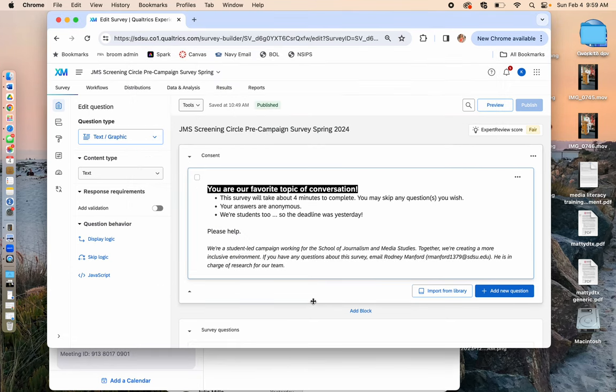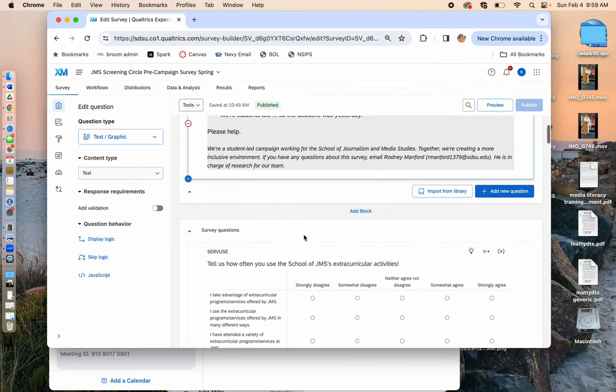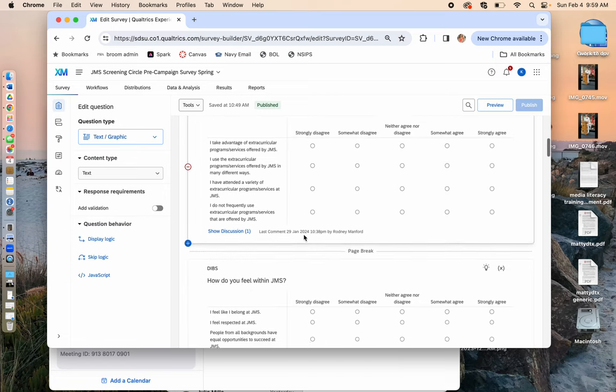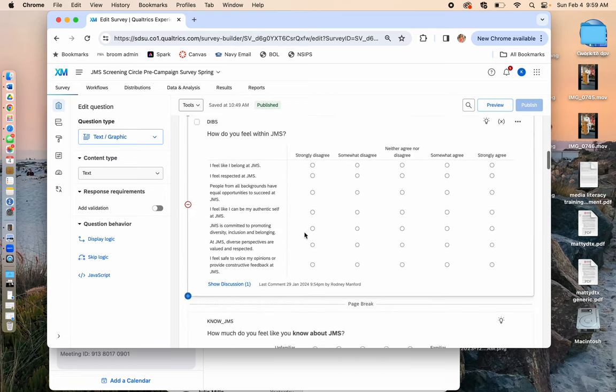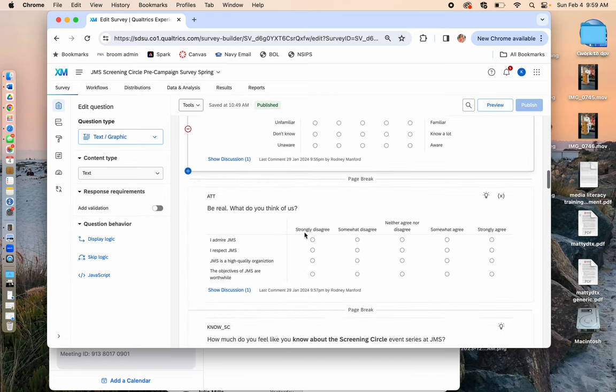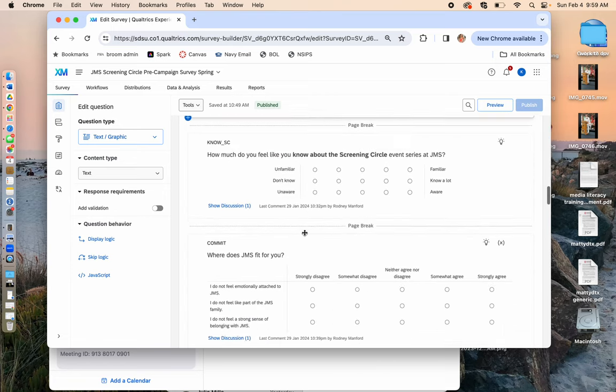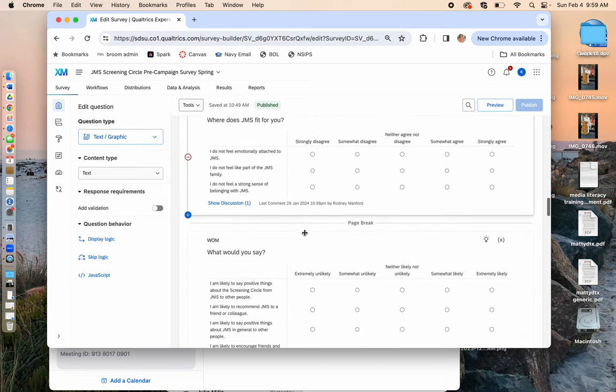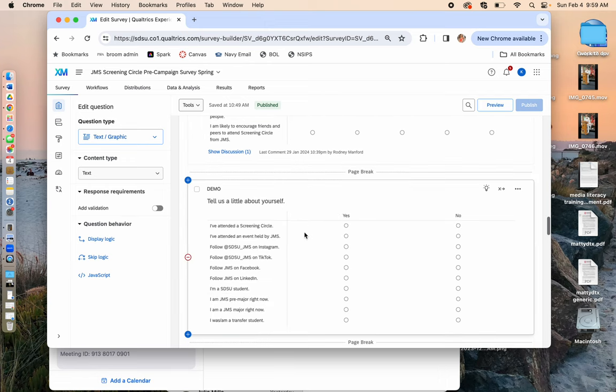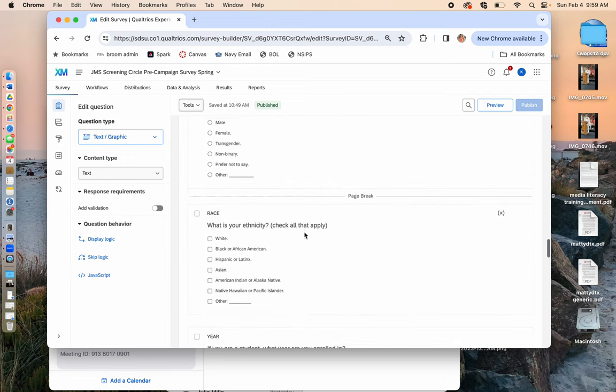Hello, this is Dr. Kay Sweetser and today I'm going to walk you through how you can download your Qualtrics survey data onto a Google Sheet and start to clean it.